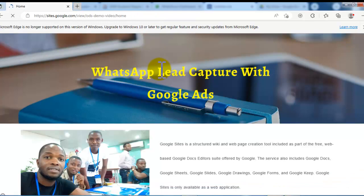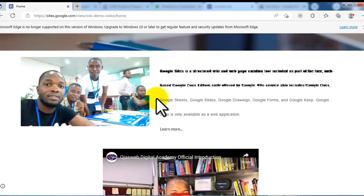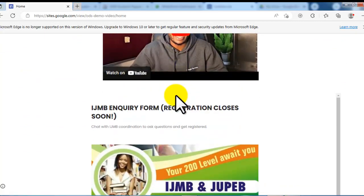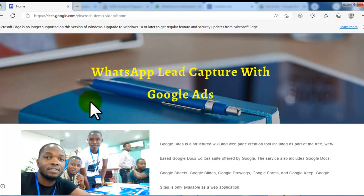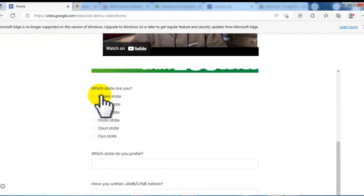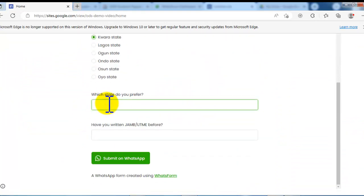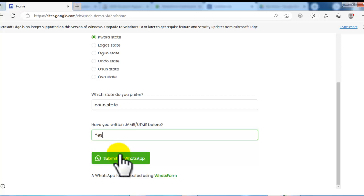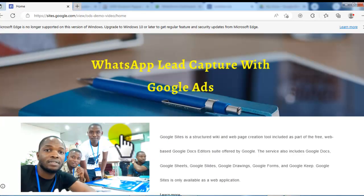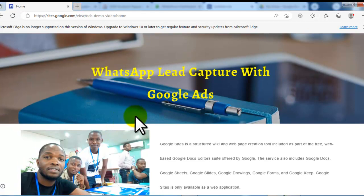I paste the link and the site loads — this is the live site with the embedded form. Once people come to this site they can see your content, fill in the form fields, and click 'Submit on WhatsApp.' Immediately after clicking submit, it takes them directly to your WhatsApp and you'll be able to capture their details and continue from there.